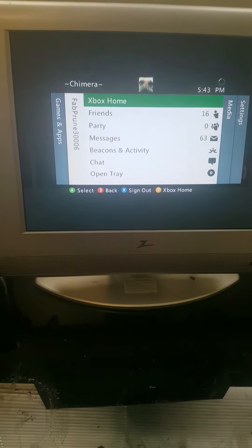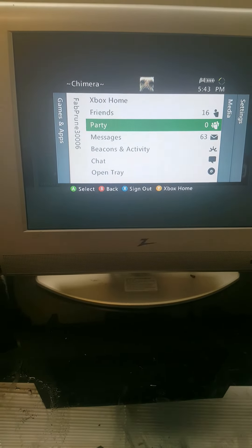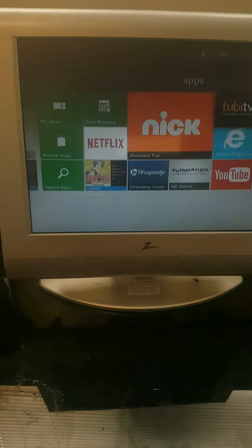As you guys can see, I'm online. I can start a party, all that good stuff.